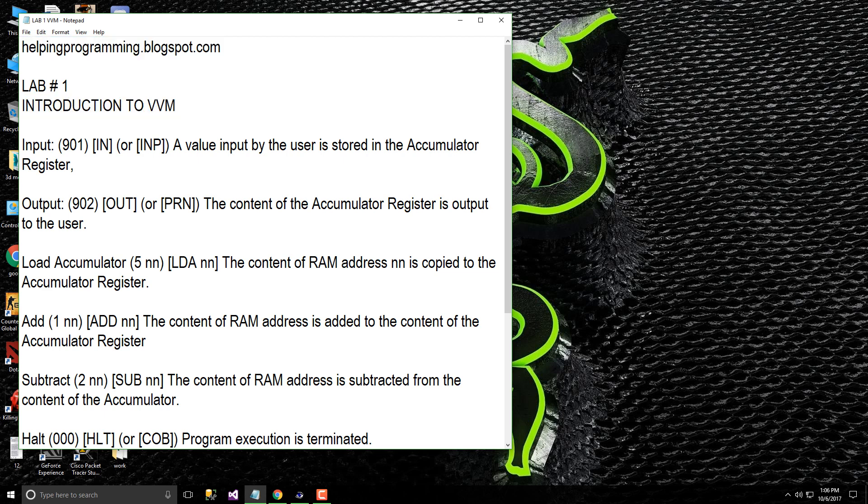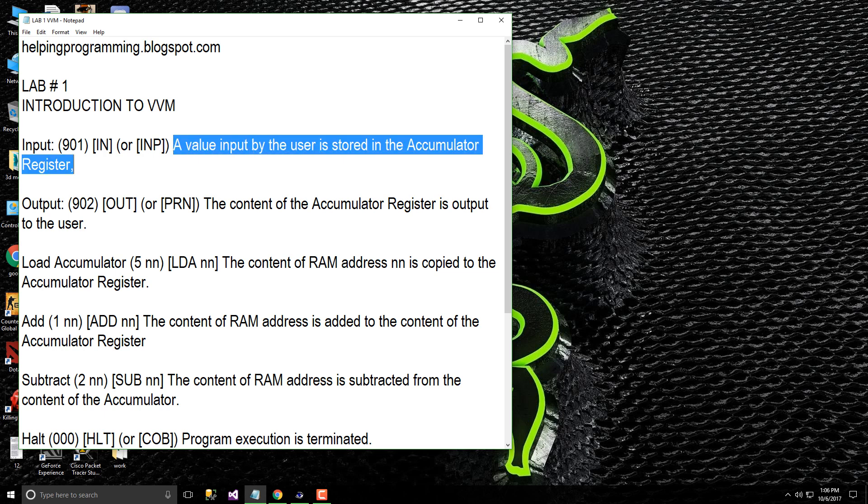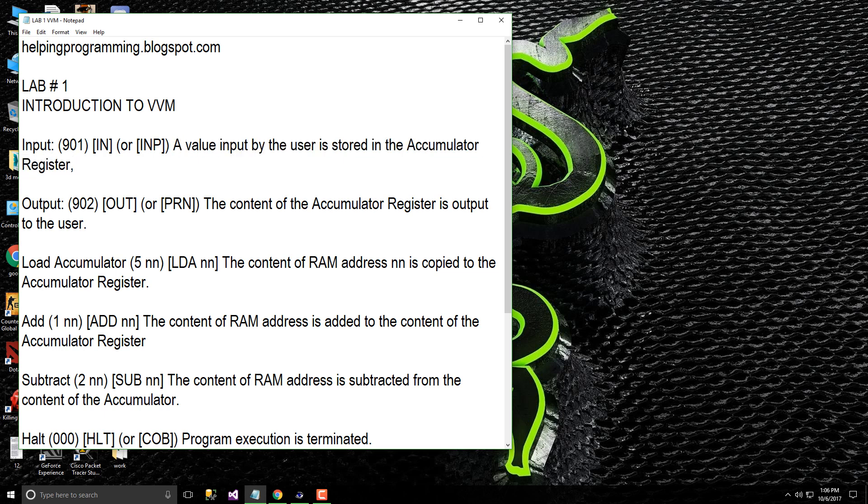For input in machine language we use 901 or in high level language we use IN. What is the input? A value input by the user is stored in the accumulator register.